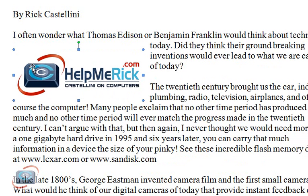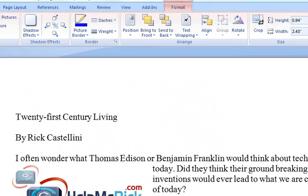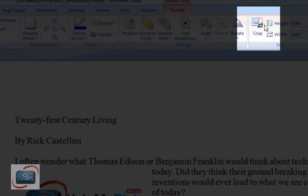You don't have to crop it outside in another program. Most word processors give you the ability to crop the photo inside the document. So we're going to keep the photo highlighted and slide back up to the Format menu here in Word 2007. You're going to see that there's a Crop option right here.